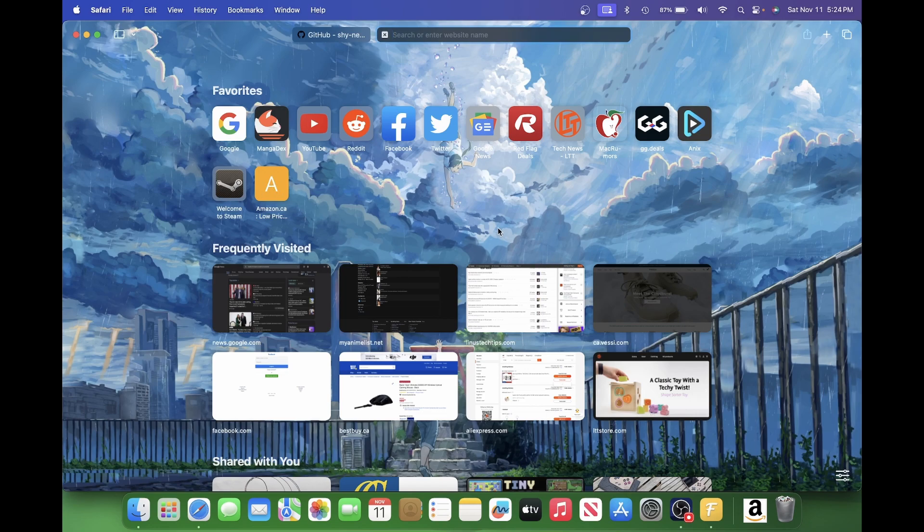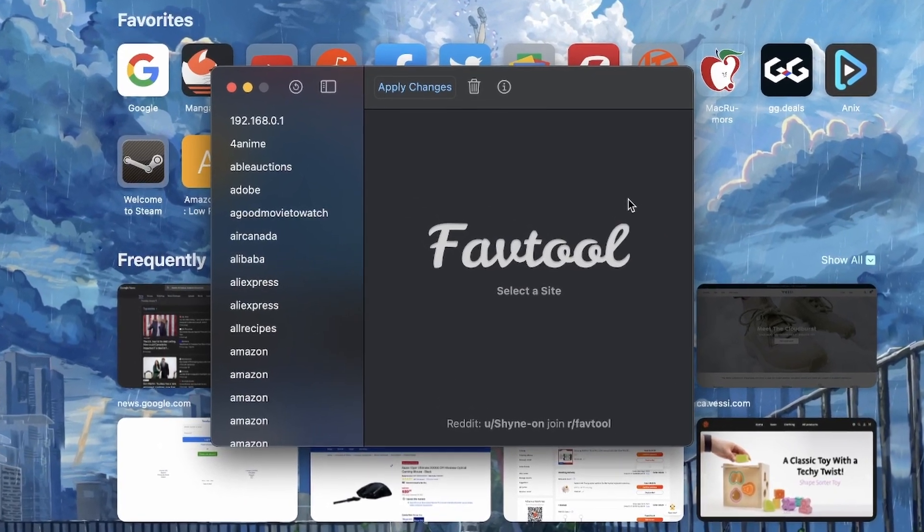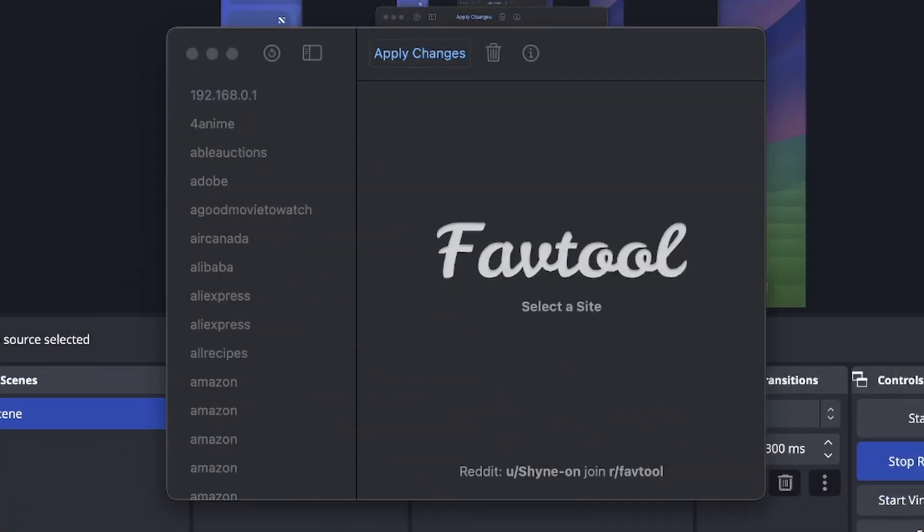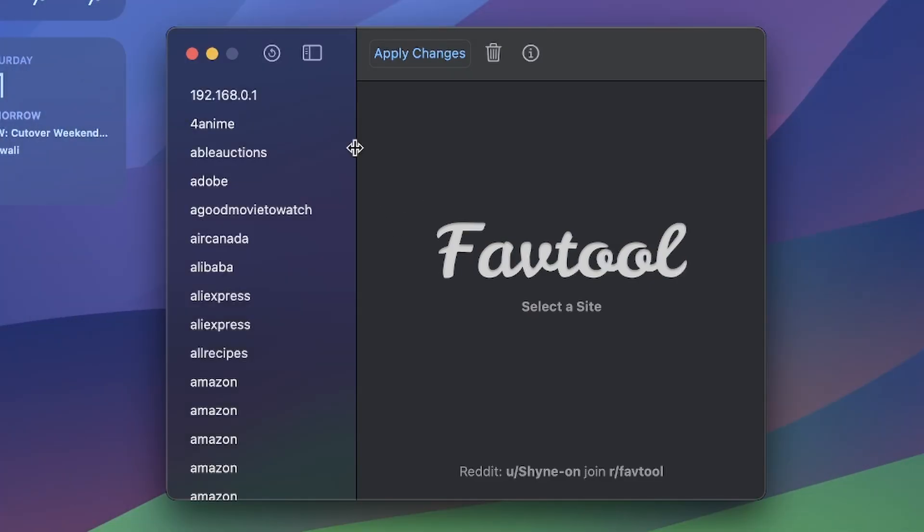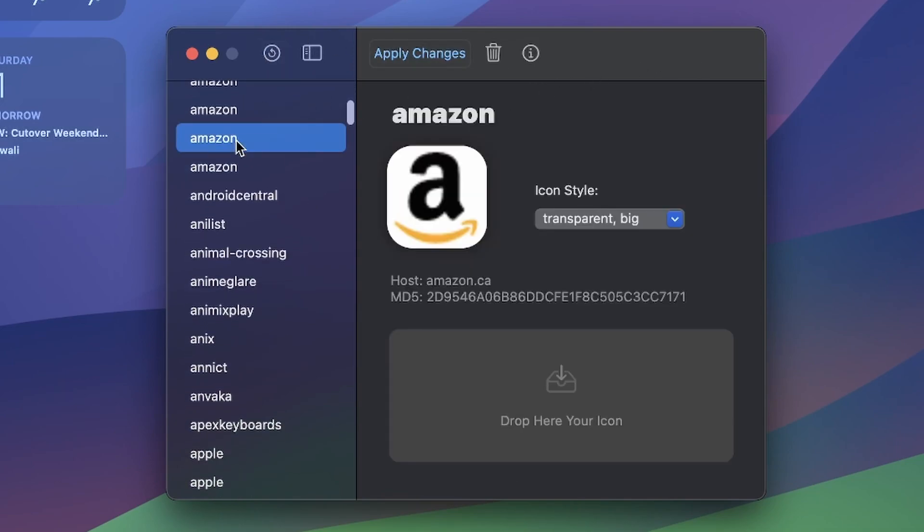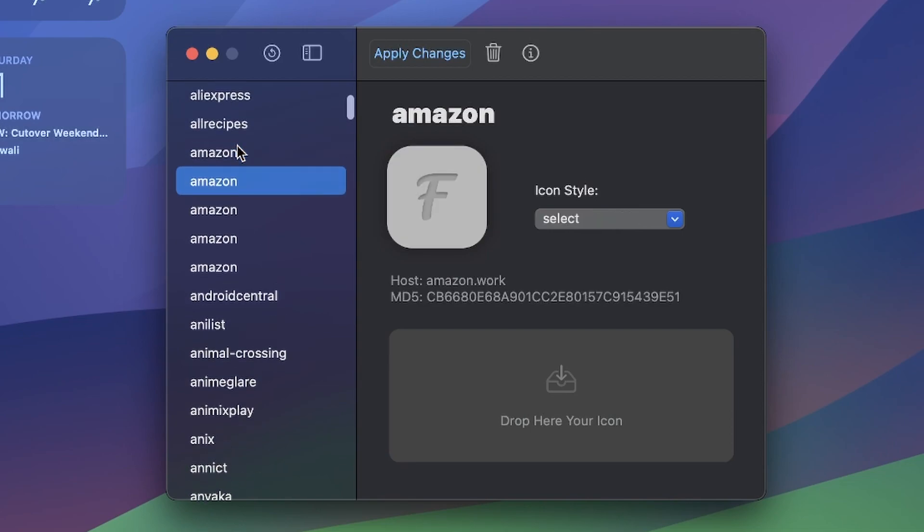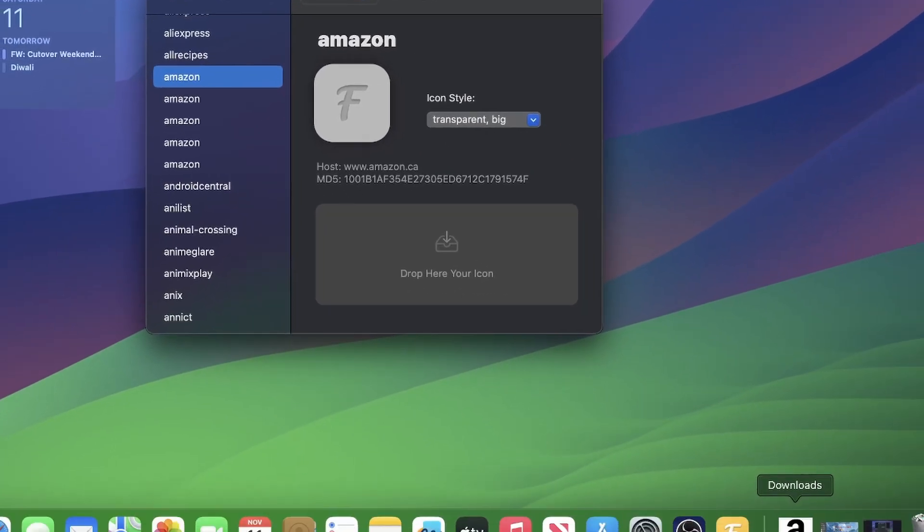I already have the Amazon one, so I'll open FavTool here. Actually, I'm going to minimize my window here first. Let's go here and let's go into Amazon. It actually has an icon already, but it doesn't really work. Amazon.ca, so that should be fine.